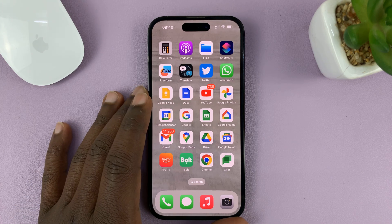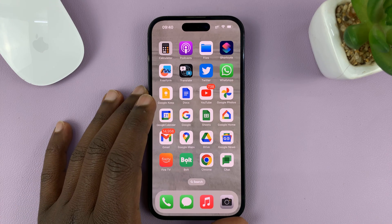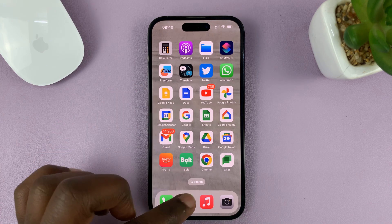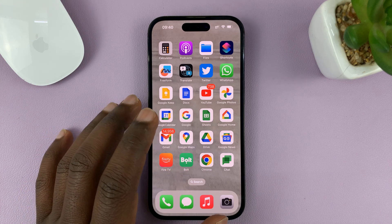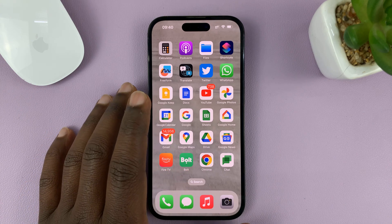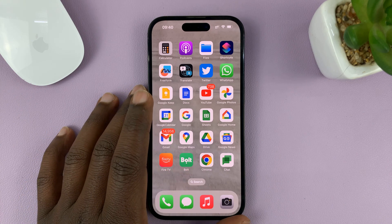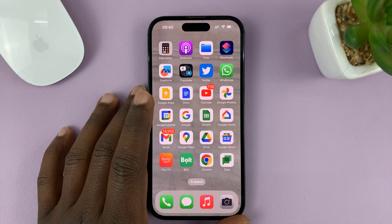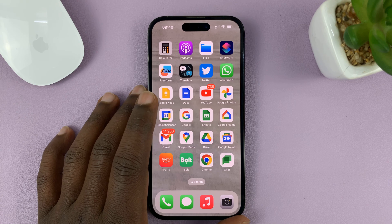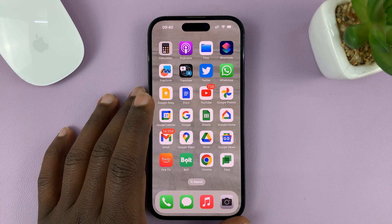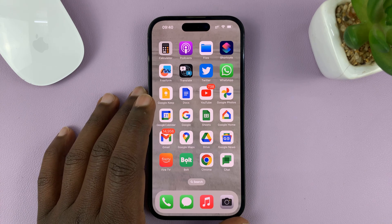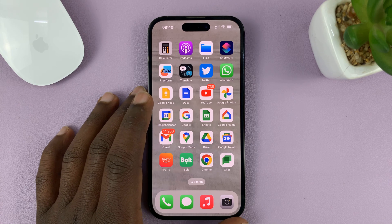I'll be showing you how to turn on read receipts for text messages on your iPhone. I'm using the iPhone 14 Pro for this tutorial, but it's the same instructions for previous iPhones and iPads.